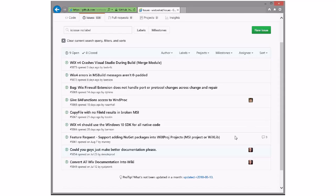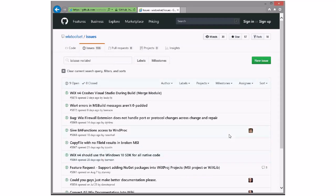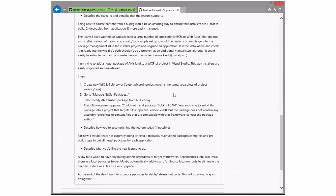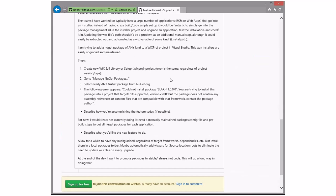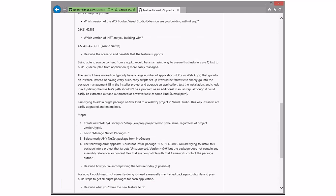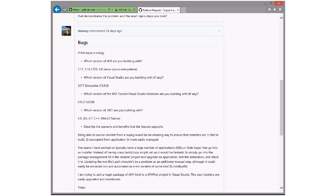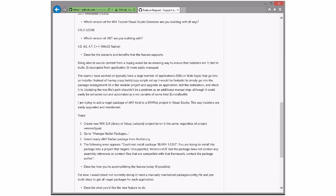Bob, you ready? I am ready. Here we go. I'm going to skip the bottom two because I have not had time to look into them — just been a little busy. So, starting at the bottom. He would like to have WixLibs turned into a NuGet package. The idea of using NuGet packages as a transport mechanism is pretty common, right?